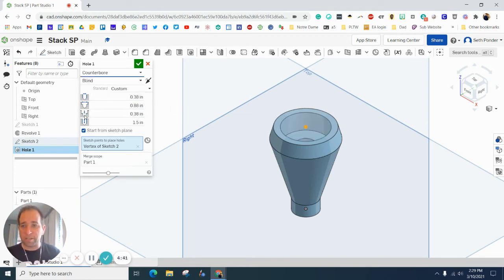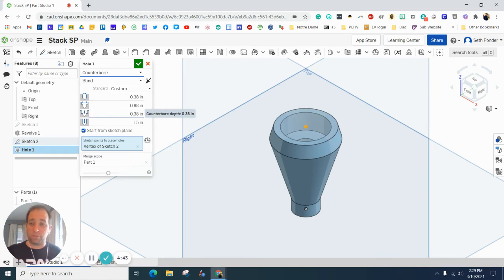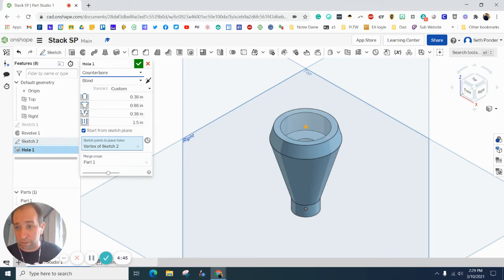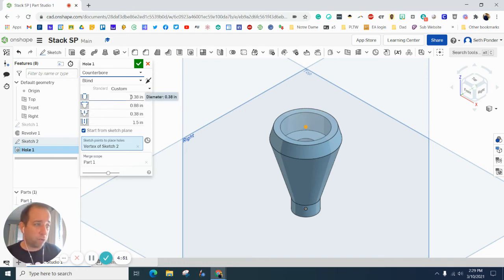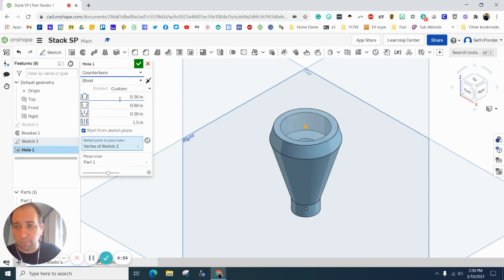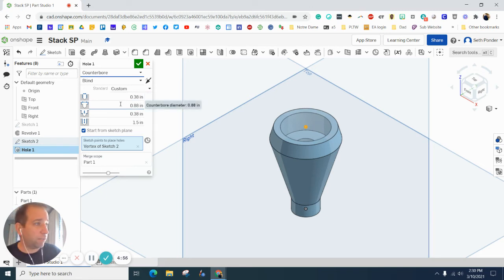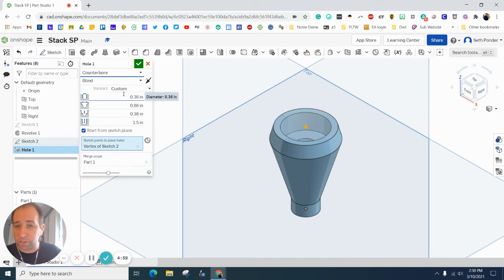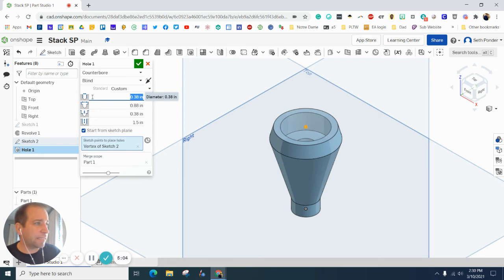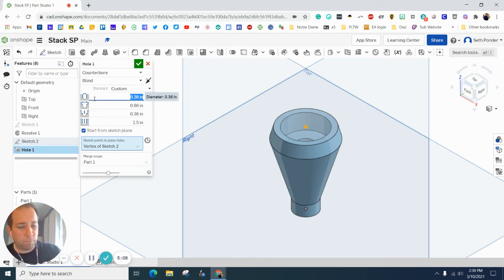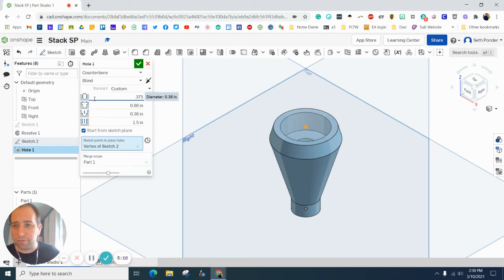So you can see if you've ever used a counter bore drill bit, you can see that you have a larger drill bit here going into a smaller area there. So we need to know those dimensions. So the small diameter, this very top one is 0.375.